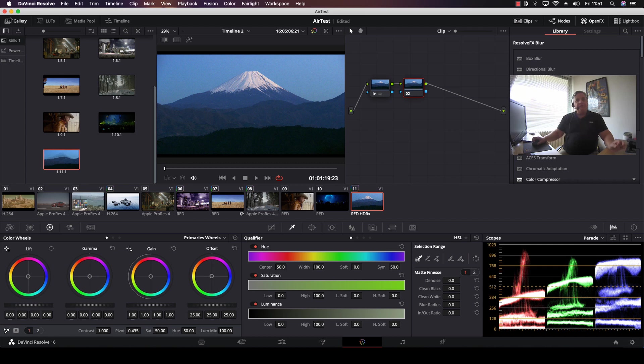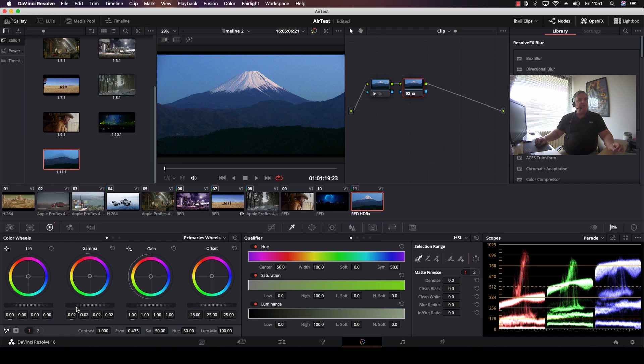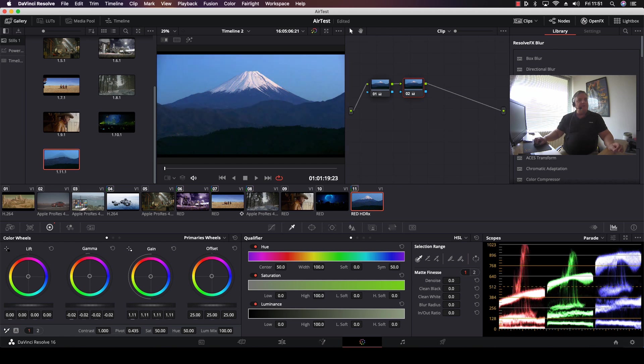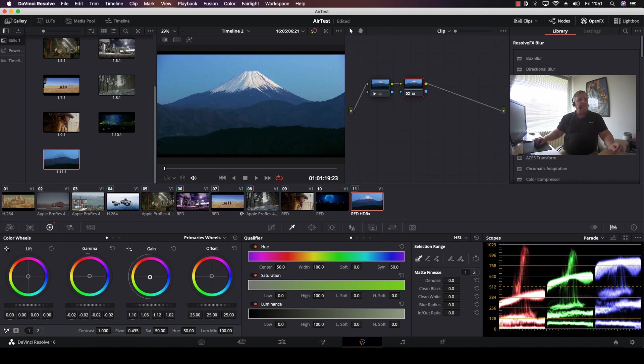So we do this using the gallery. For example, we have this picture here. We'll come over, we do a nice heavy grade, like so.